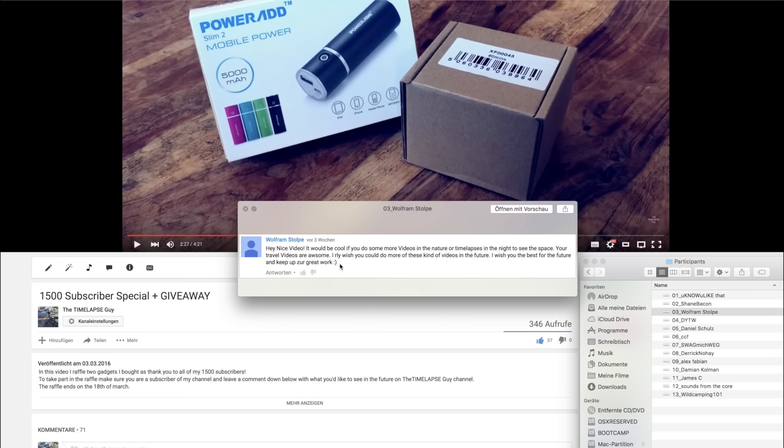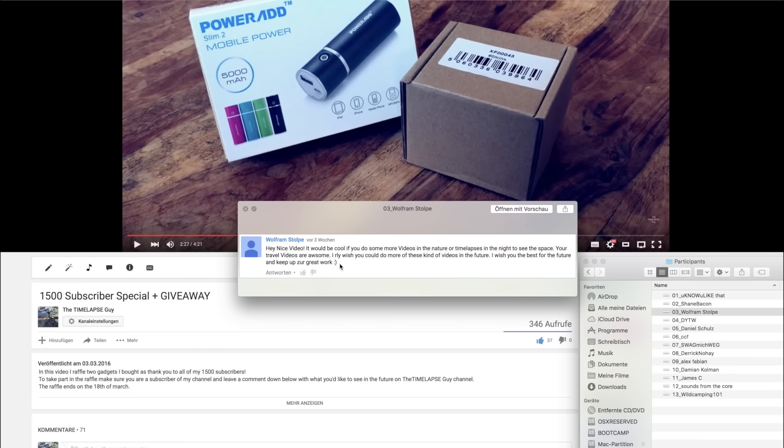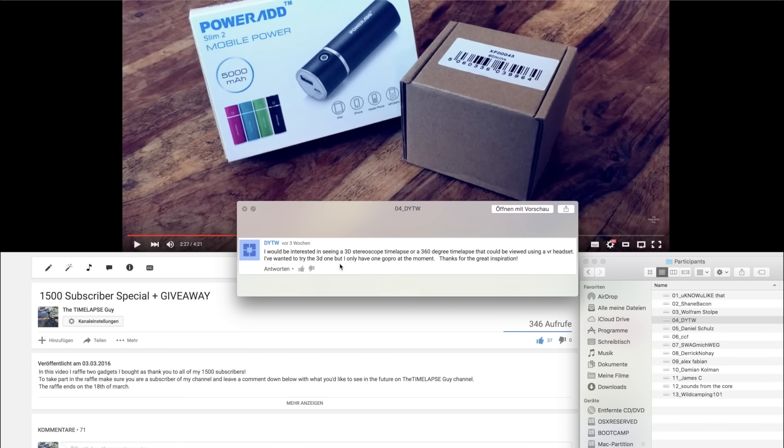Third comment by Wolfram Stolpe. Hey nice video. It would be cool if you do some more videos in the nature or timelapses in the night to see the space. Your travel videos are awesome. I really wish you could do more of these kind of videos in the future. So there will be more nightlapses in the future and I also are planning to do a little city trip in Europe and I hope I can do a travel video there as well.